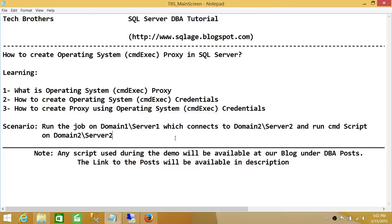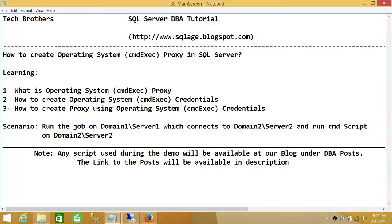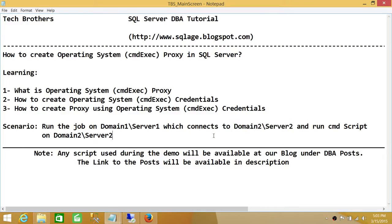The scenario here is that we have a CMD script that resides on domain SQL Server 1, and the script says to go ahead and connect to SQL Server 2 — domain SQL Server 2 — using a user that only exists on SQL Server 2. It does not exist on SQL Server 1, so we are going to take this scenario and create an operating system CMD exec proxy.